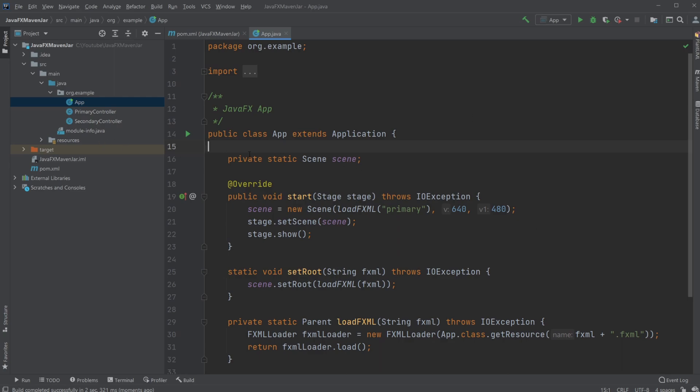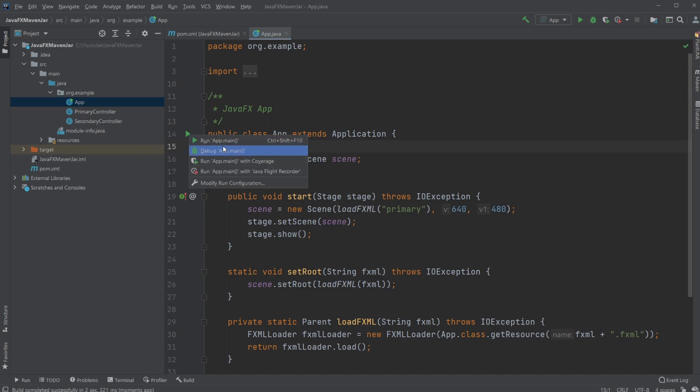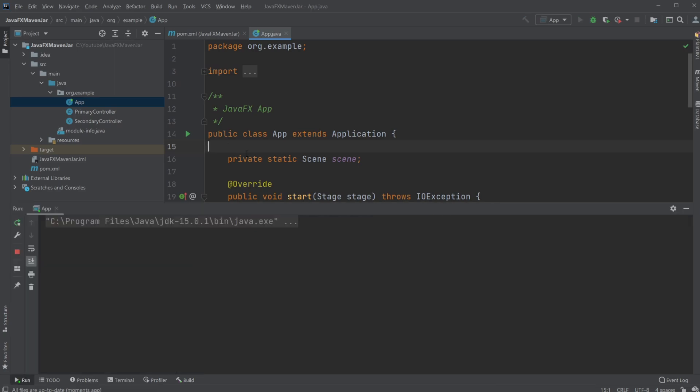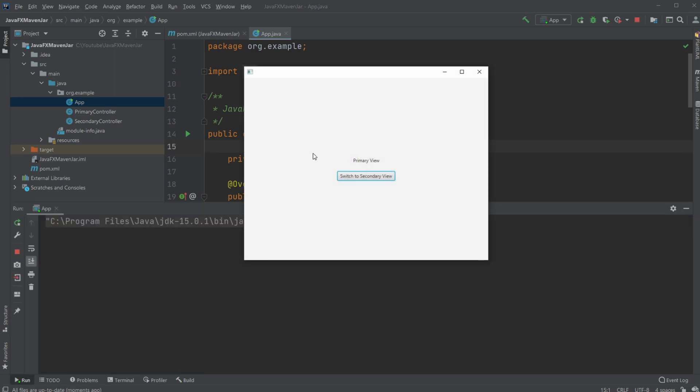So I already have a JavaFX application running which uses Maven, of course, and I will have a link up here demonstrating how to get to this point, how to create a JavaFX application using Maven. Let's just demonstrate the program I have for now, where I just have a very simple program where I can switch between a primary and a secondary view.